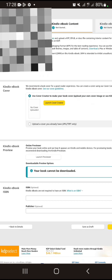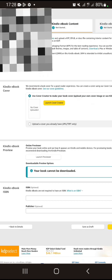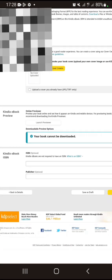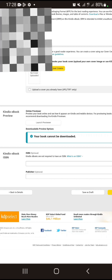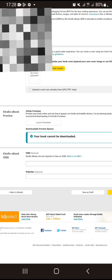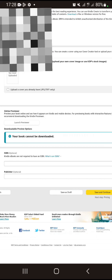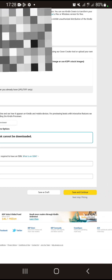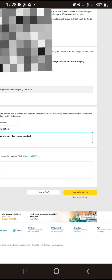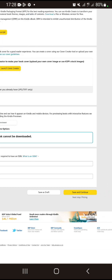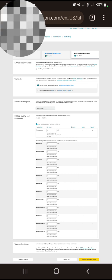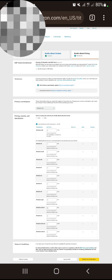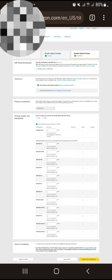Leave the Kindle Ebook ISBN and Publisher fields as they are — you don't need to do anything there. After that, click Save and Continue. The next thing is pricing.